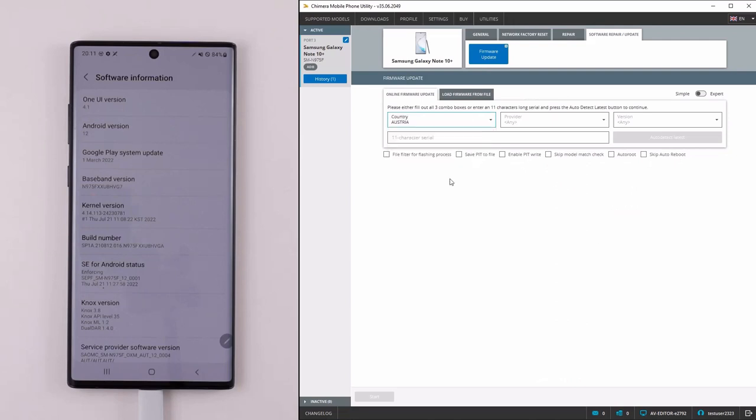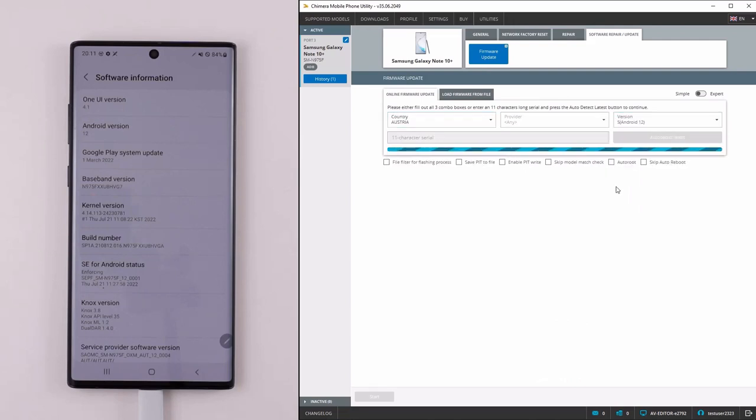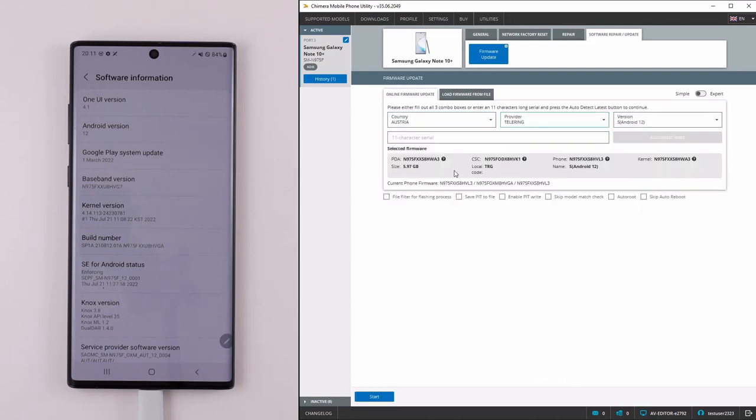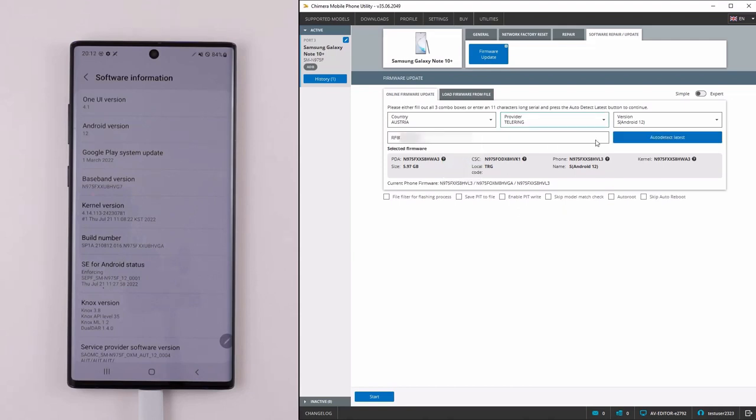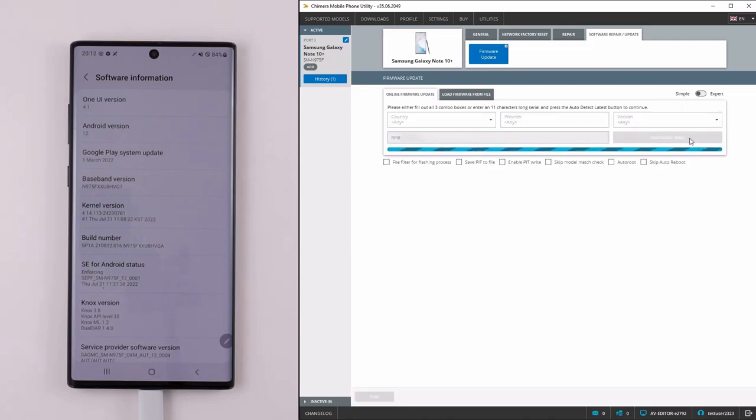Here, you will be able to do an online update where you can select a firmware based on your country, provider, and Android version or by using the serial number.